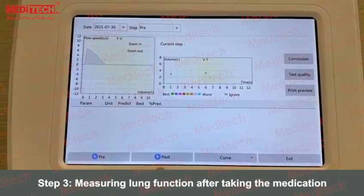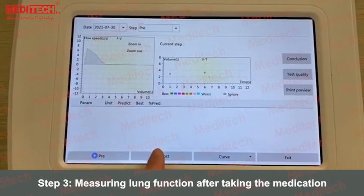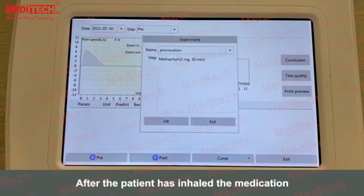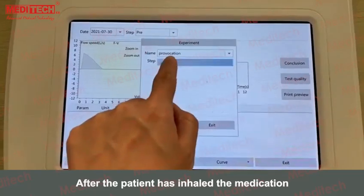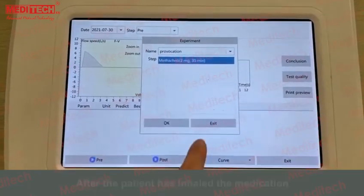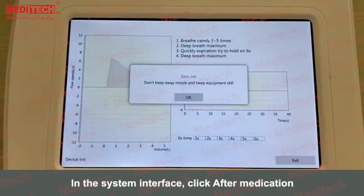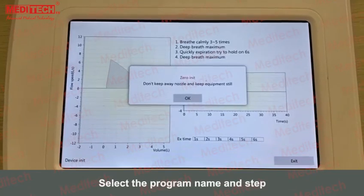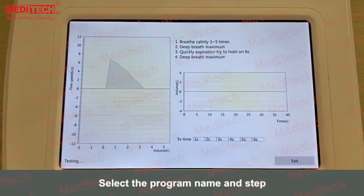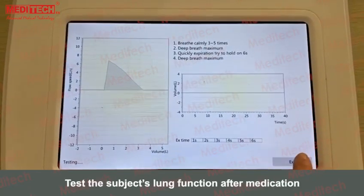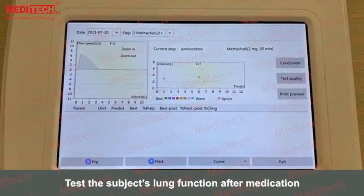Step 3: Measuring lung function after taking the medication. After the patient has inhaled the medication, click After Medication in the system interface. Select the program name and step, then test the subject's lung function after medication.